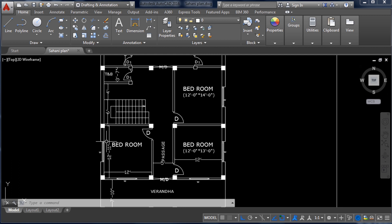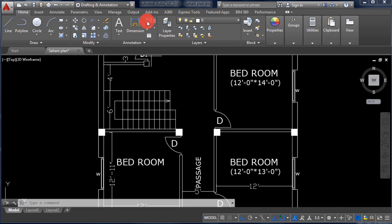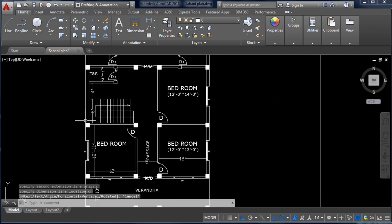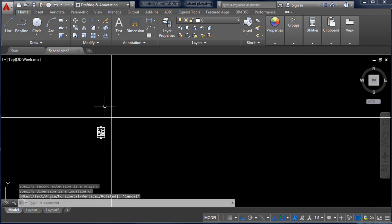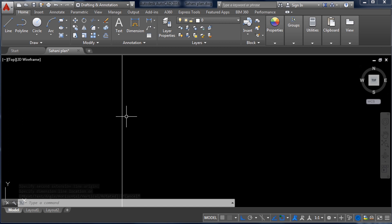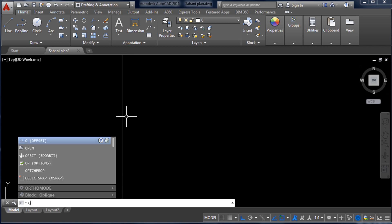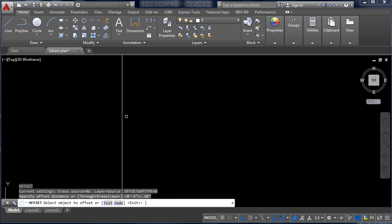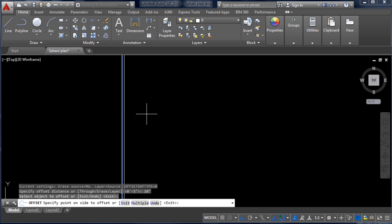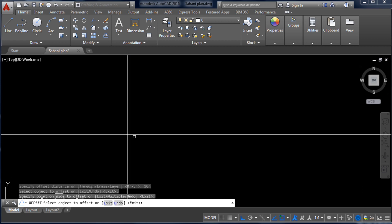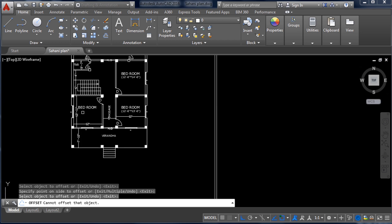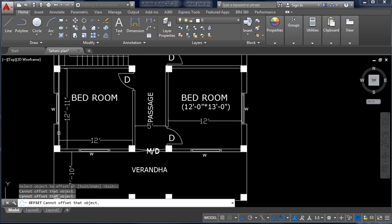Now I am taking the wall thickness — it is 10 inch. So for a 10-inch wall I will use the Offset command. Type O and Enter, input 10 inch, Enter, click this line and click on this side — you will get the 10-inch wall offset.